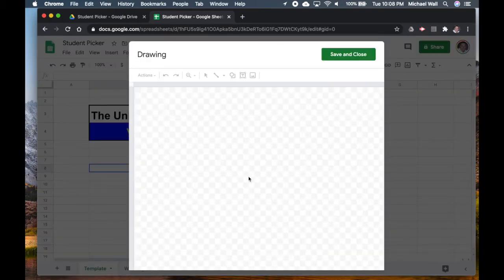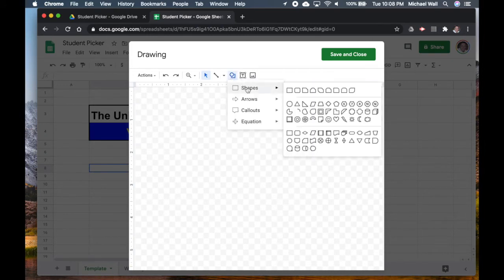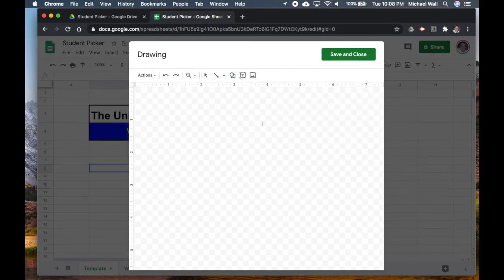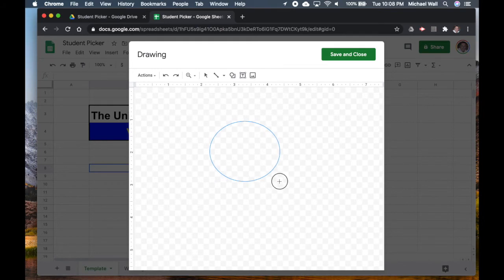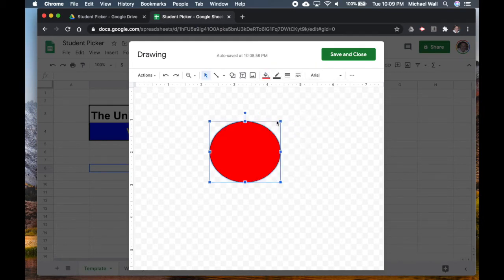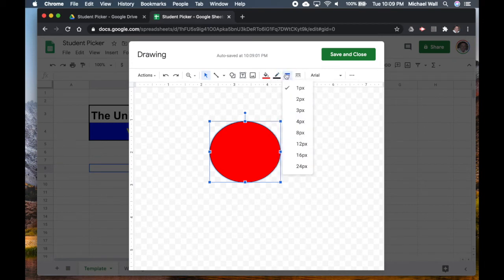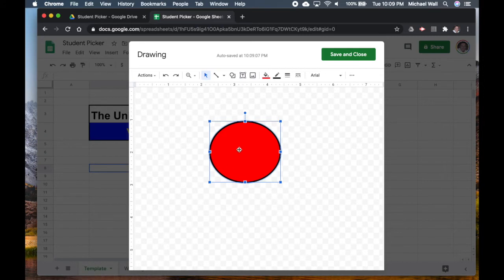I'm going to pick for my button, you can do it however you like, I'm just going to pick a circle like that. I'm going to change the background so that it's red. I'm going to also change the border so it's a little bit thicker and then inside I'm just going to type in Select Student.